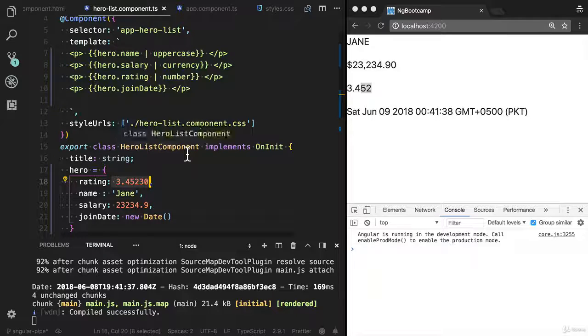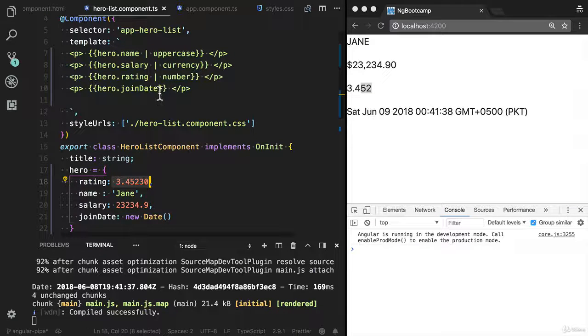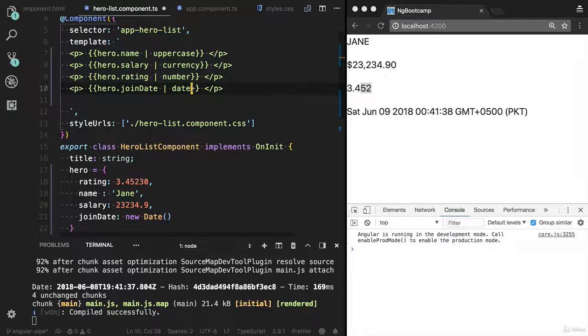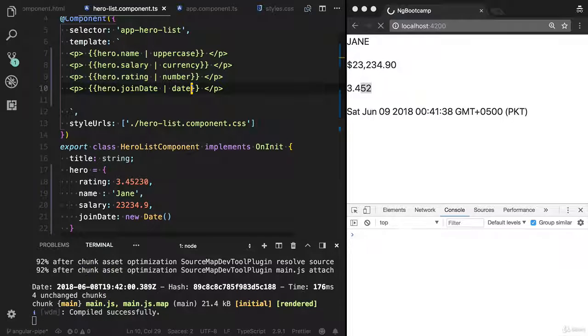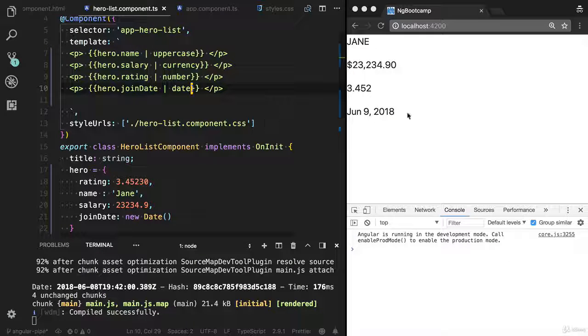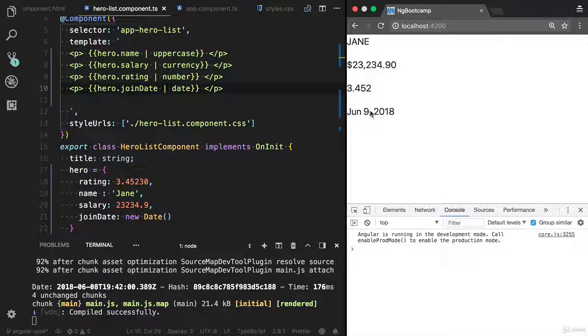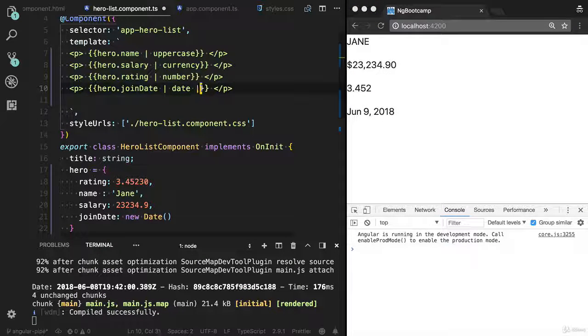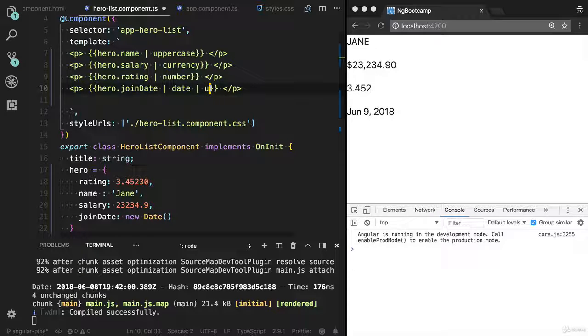You can also apply the date pipe. Now you will see the date in short format. You can also do a chaining here. Let's say I'm gonna apply uppercase.